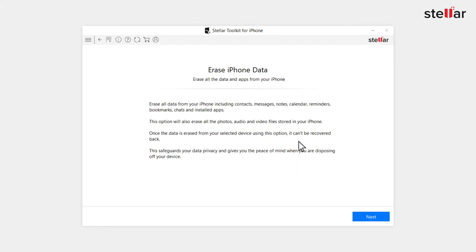Next you will see the erase iPhone data screen. This screen explains details of all the functionalities of Stellar Toolkit for iPhone. Click the next button to proceed to erase all the data and apps from your iPhone.